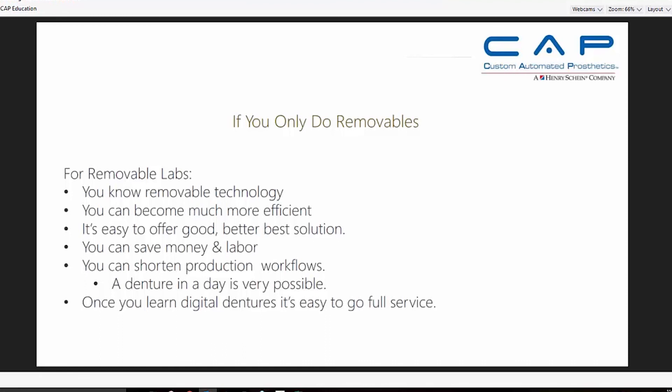Going digital allows you to save money on labor and shorten production workflows. With a 'denture in a day' scenario — if a dentist needs the final denture converted in a day after the try-in — it's very simple: scan the try-in denture, make your changes, mill your base, cement in your teeth, and get the case delivered. Once you learn digital dentures it's easy to go full service, because you're already familiar with the CAD/CAM concept, the softwares, and materials. The fixed procedures have been around so much longer, so those workflows are much more streamlined and automated.